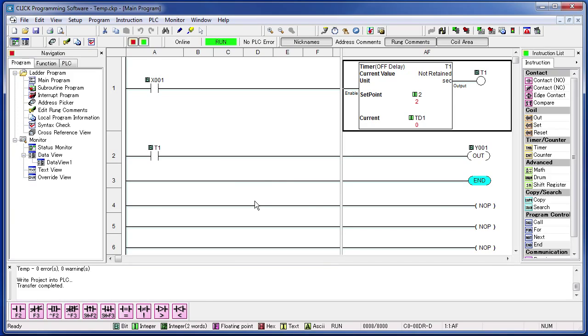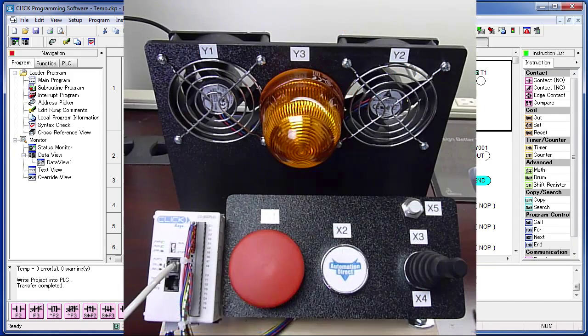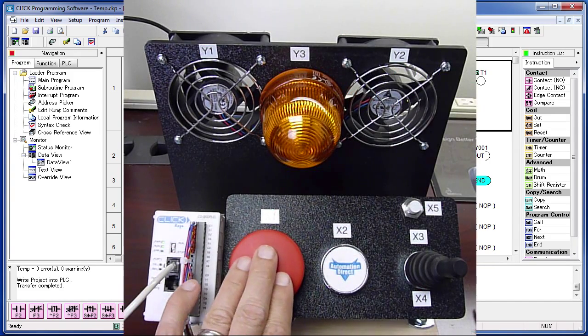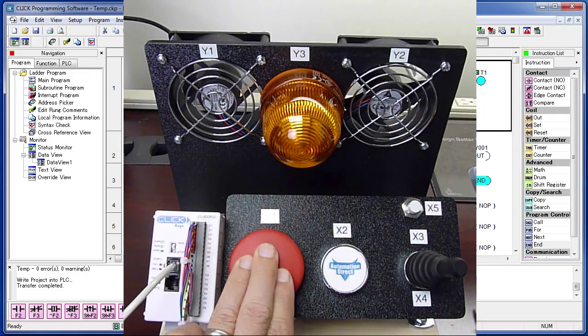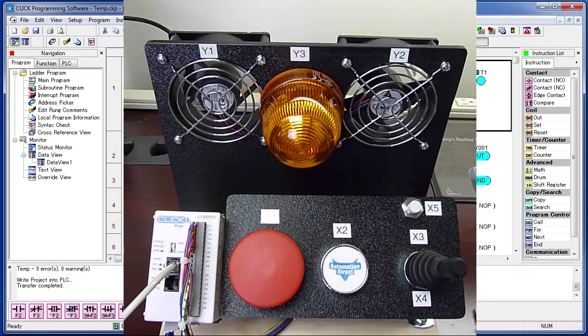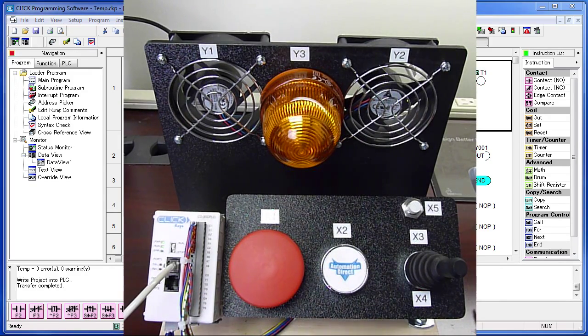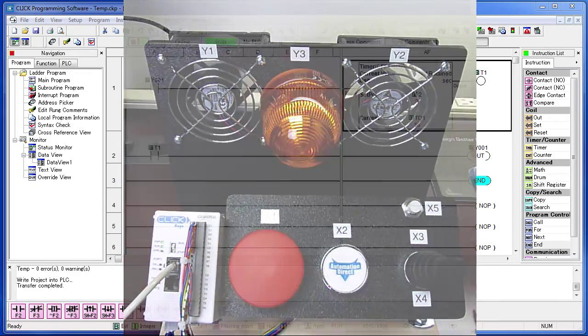If you reach down and press and release button 1, does the fan stay on for 2 seconds? It sure does. How cool is that?